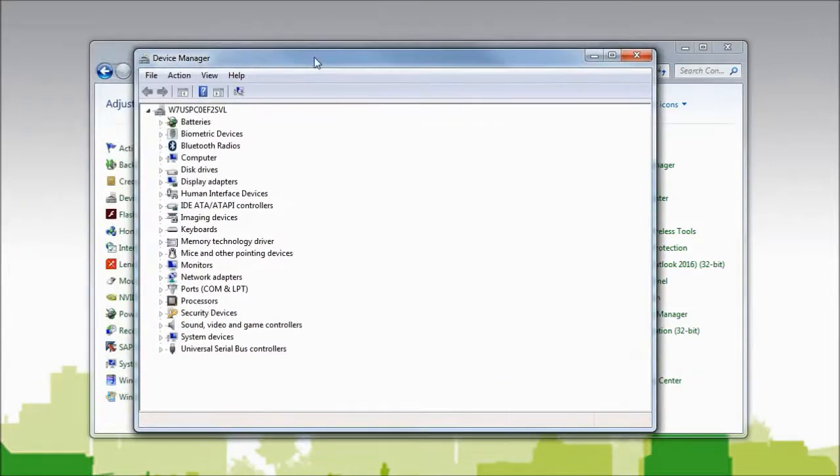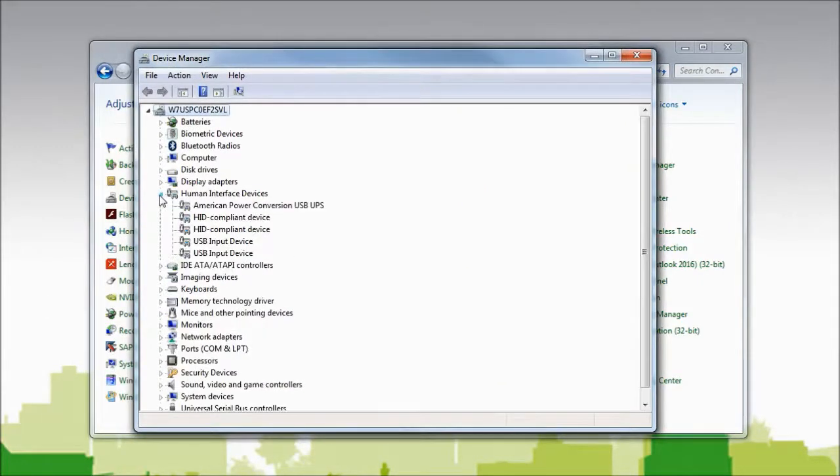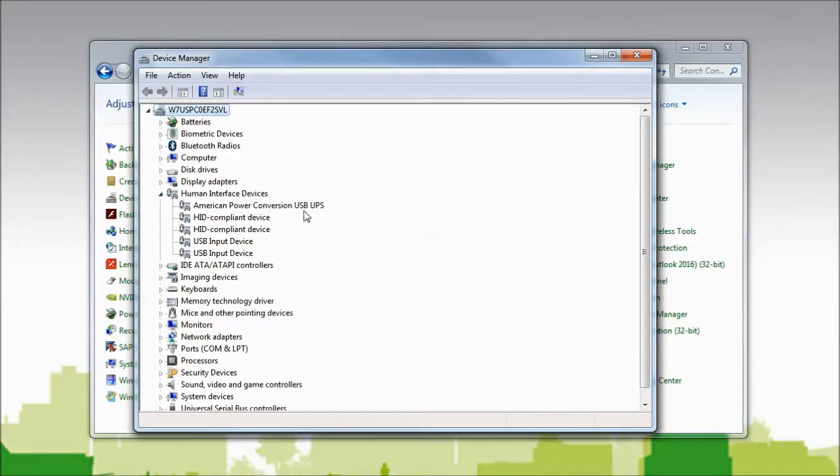In the Device Manager, I will see Human Interface Devices. Under the heading of Human Interface Devices, I should see American Power Conversion USB UPS.